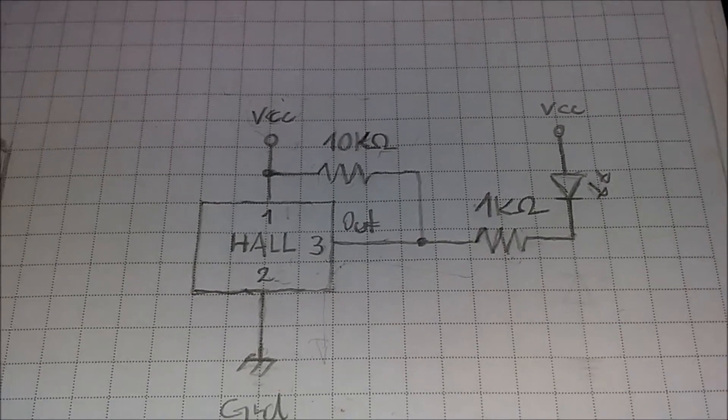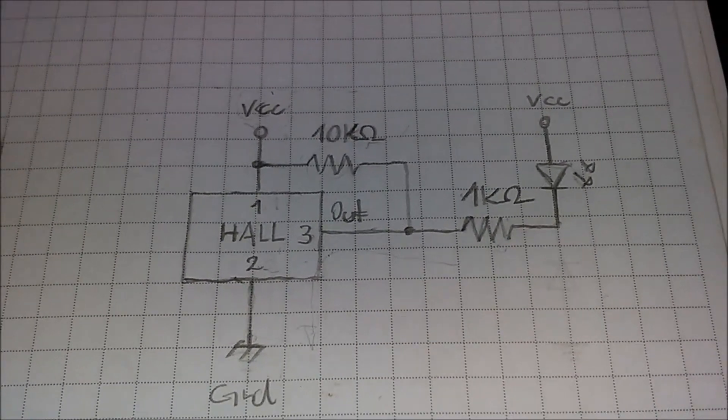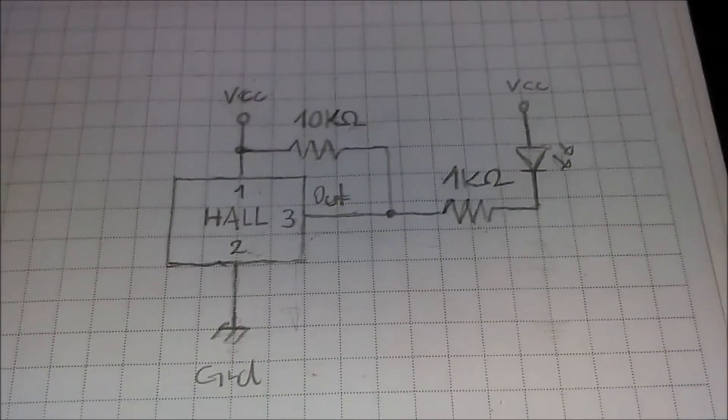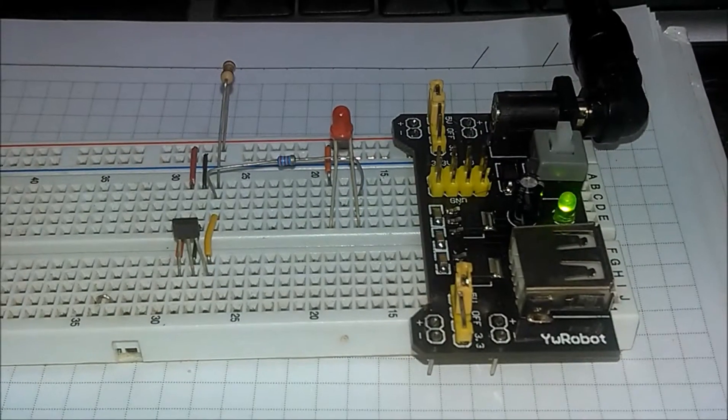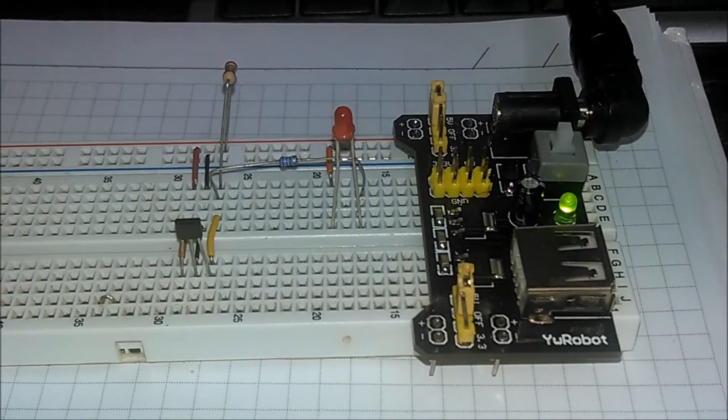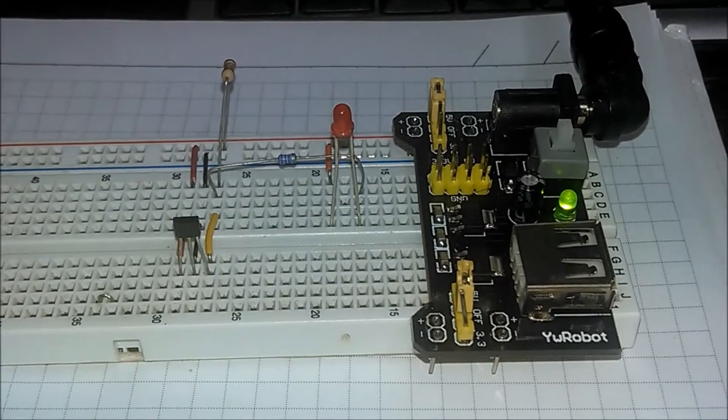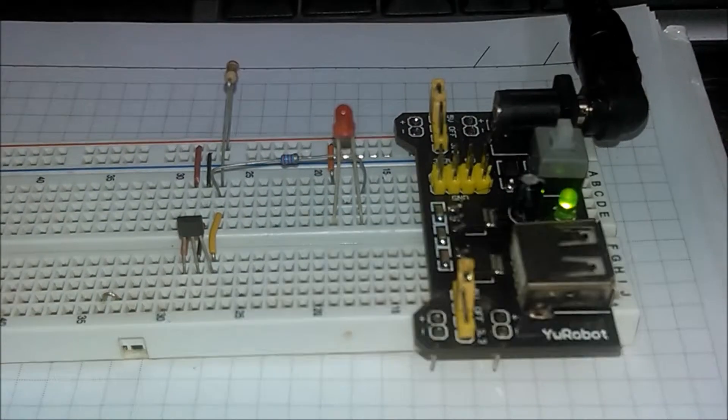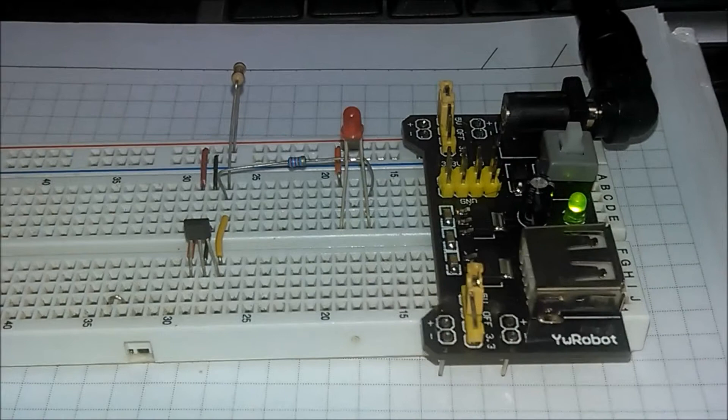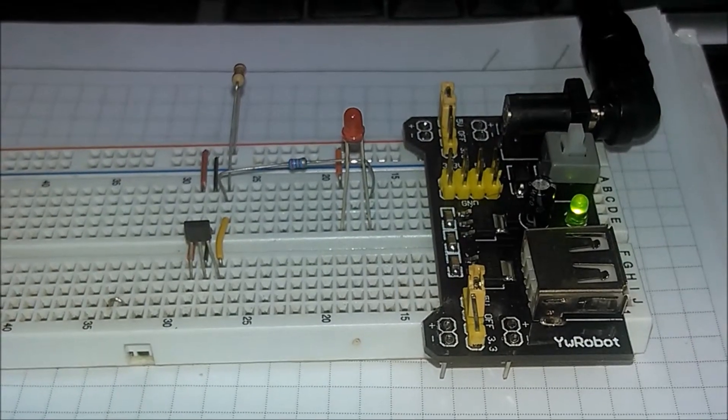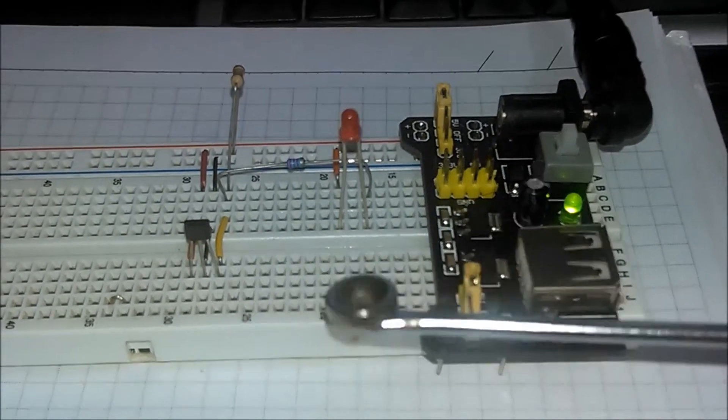Finally, let's see the circuit on the breadboard. Basically, the switching test consists of approaching a small permanent magnet to the sensor.